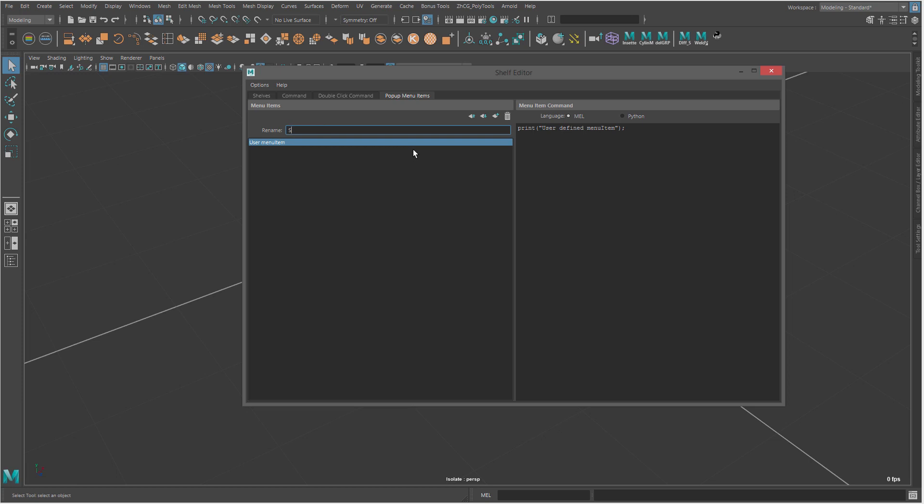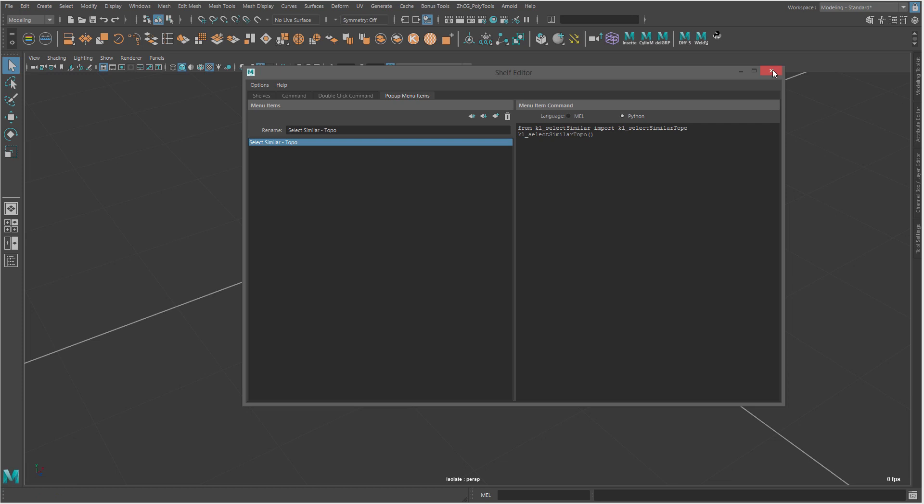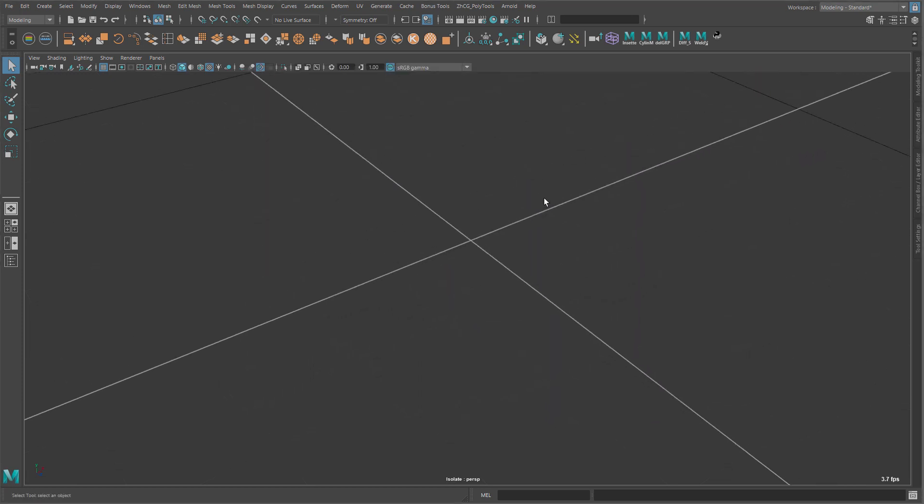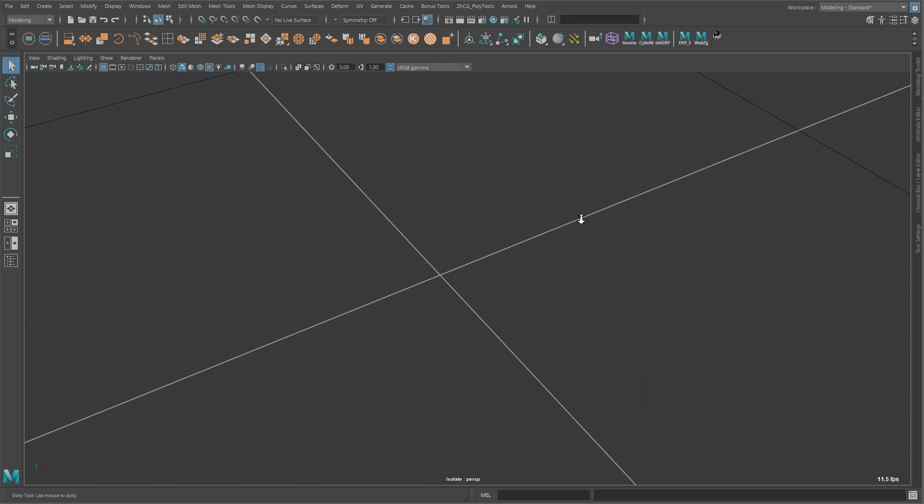You can call it like select similar topo. Make sure you are on Python and then paste the script here. And that's basically it for the installation.